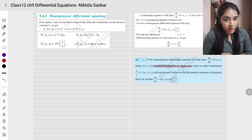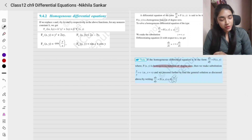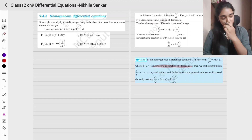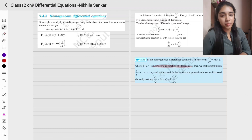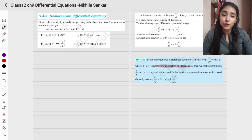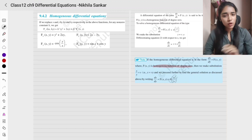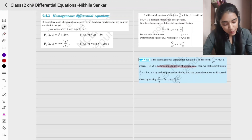We were looking at the variable separable method. Now we are going to see the homogeneous differential equation method. We will use a constant called lambda.